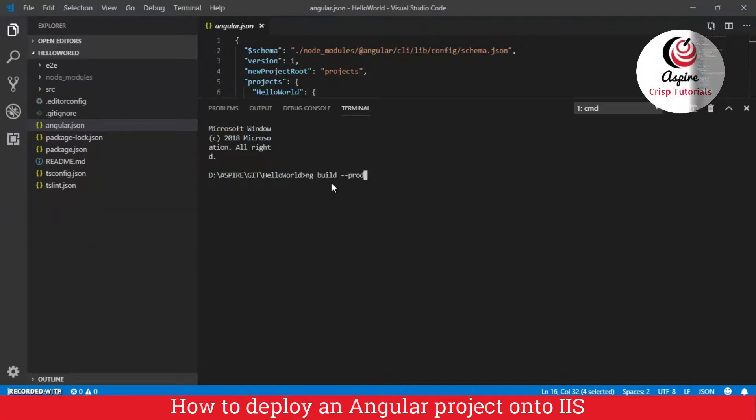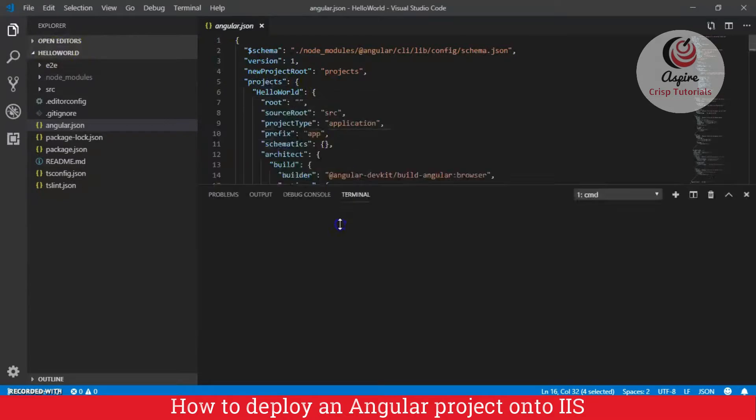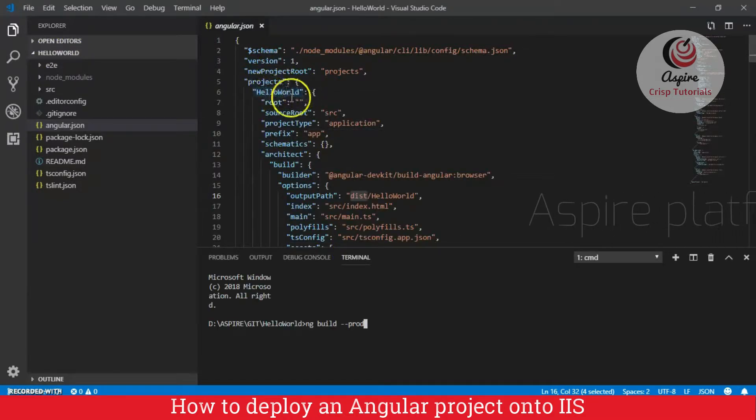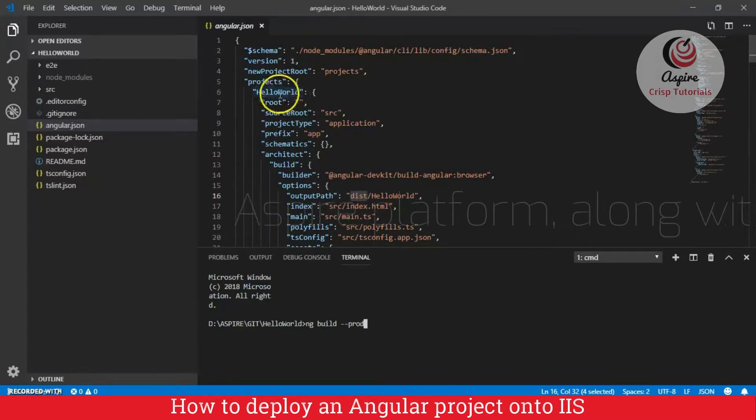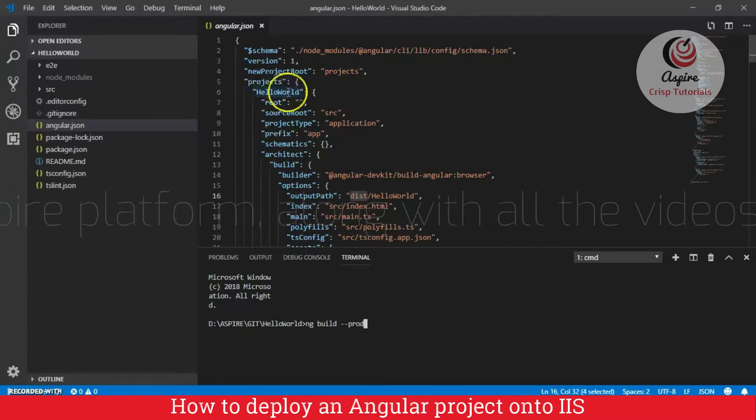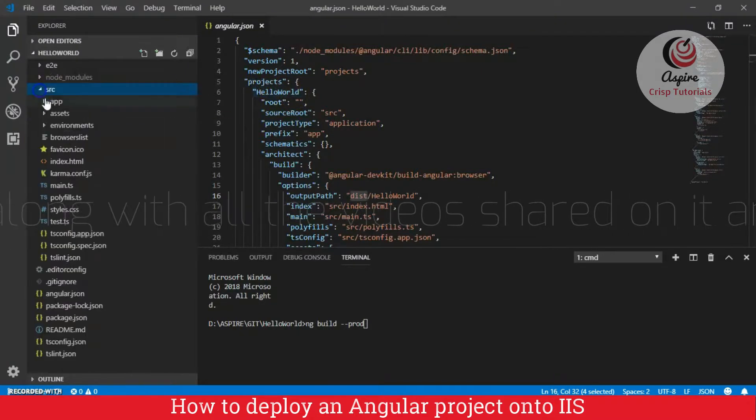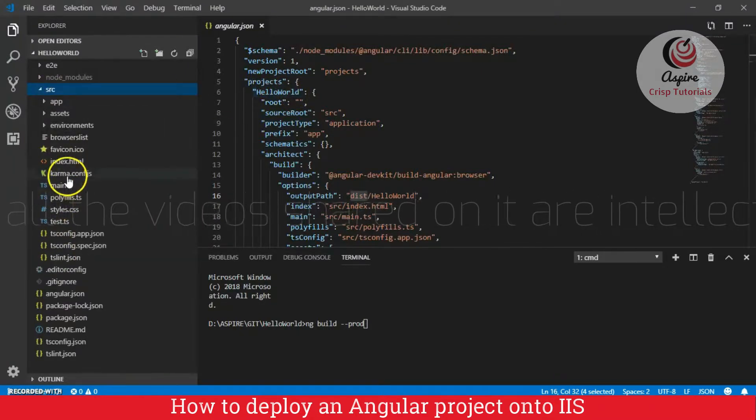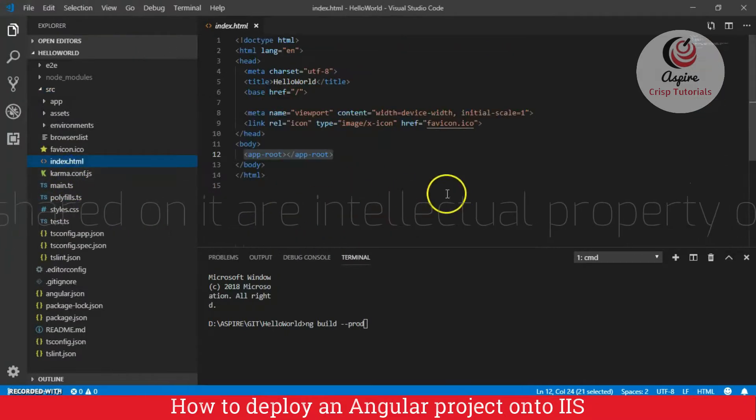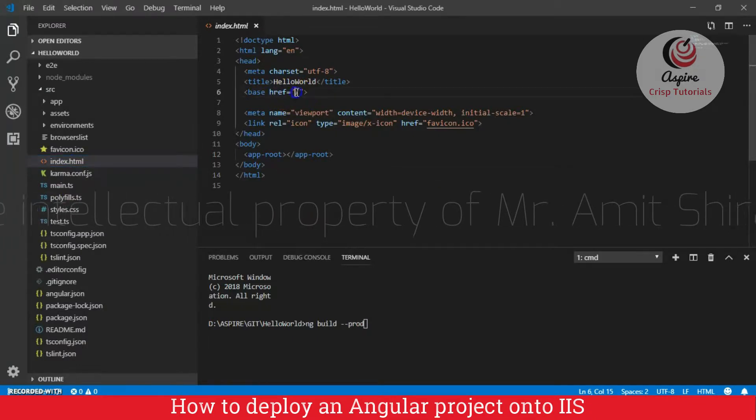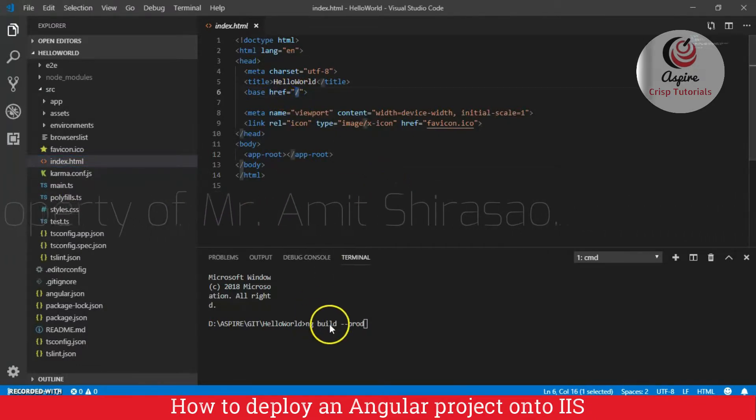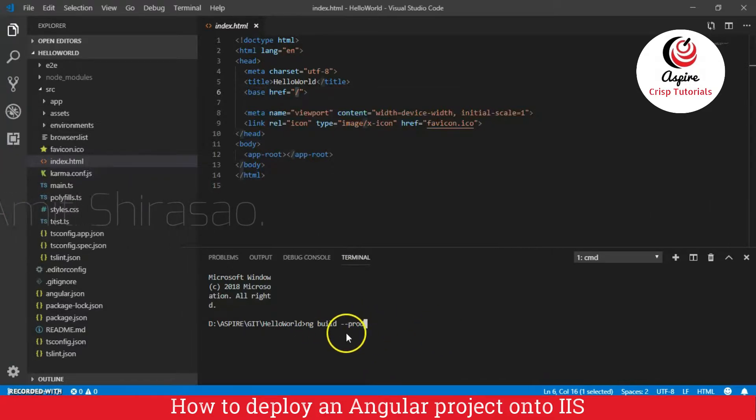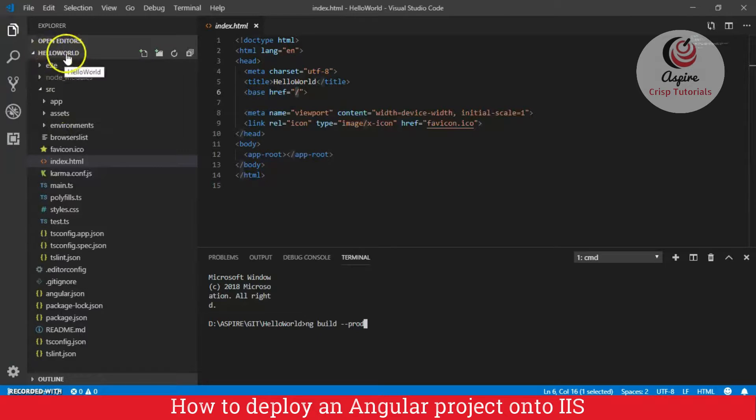But I cannot use it directly because basically this is just an application like this. See, this is just a project. And we need the base href to be set to this particular project. So, I will explain you in a bit what it is. If you go to source and your index.html, here you will see that the base href is dash. So, if I just create a build like this, then it will only keep the base href as dash. But we want the base href to be dash hello world dash.